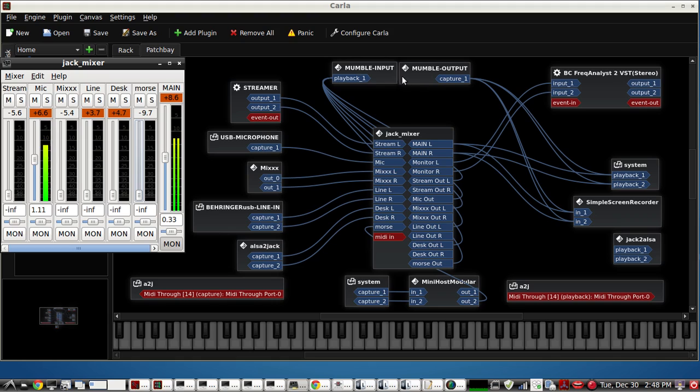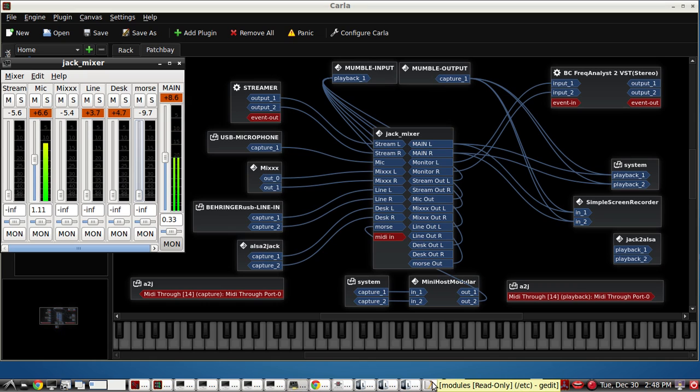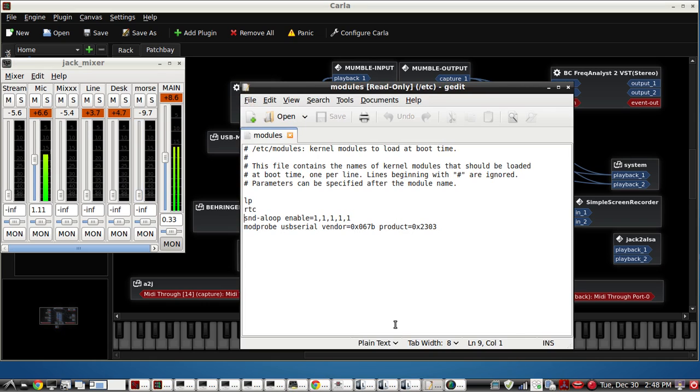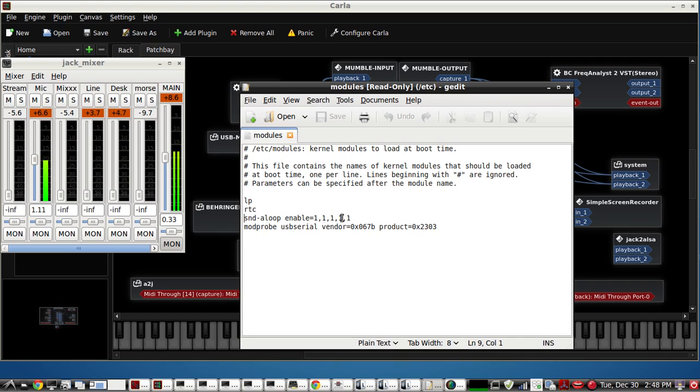So let's take a look at those cables. First thing you'll need to do is go into your /etc/modules as root privileges and enter this: snd-aloop enable equals however many loopback cables you want. I'm using five right now.